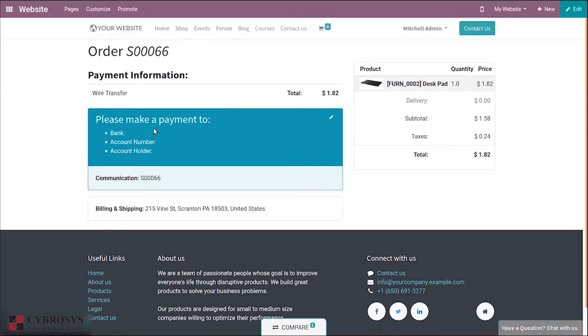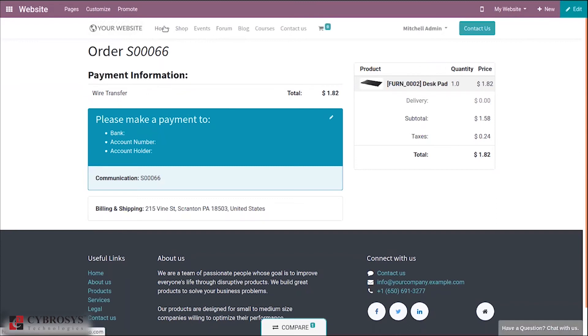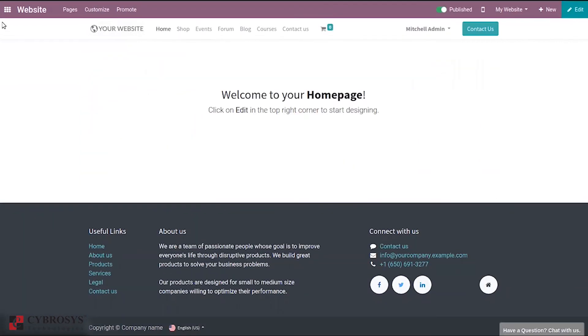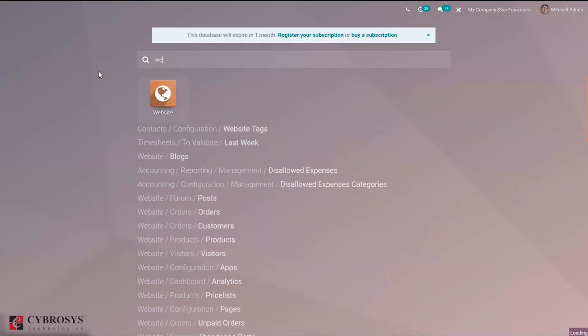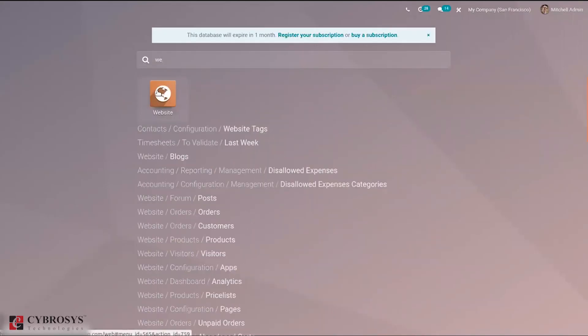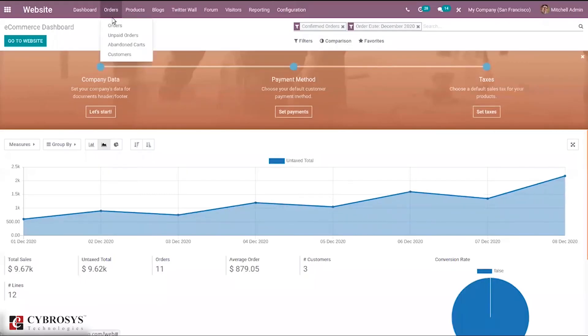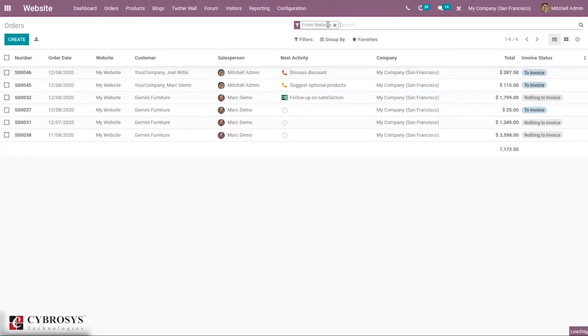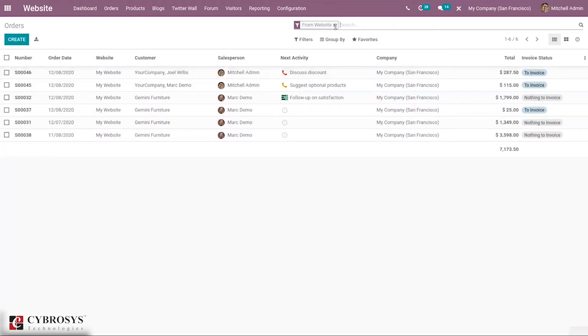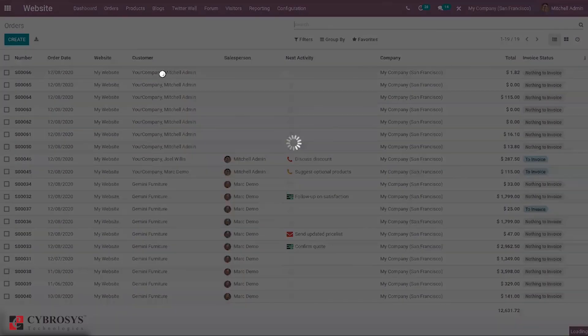The customer can proceed to checkout and make payment. You can see the payment is done. Going back to the website, you can see the orders.